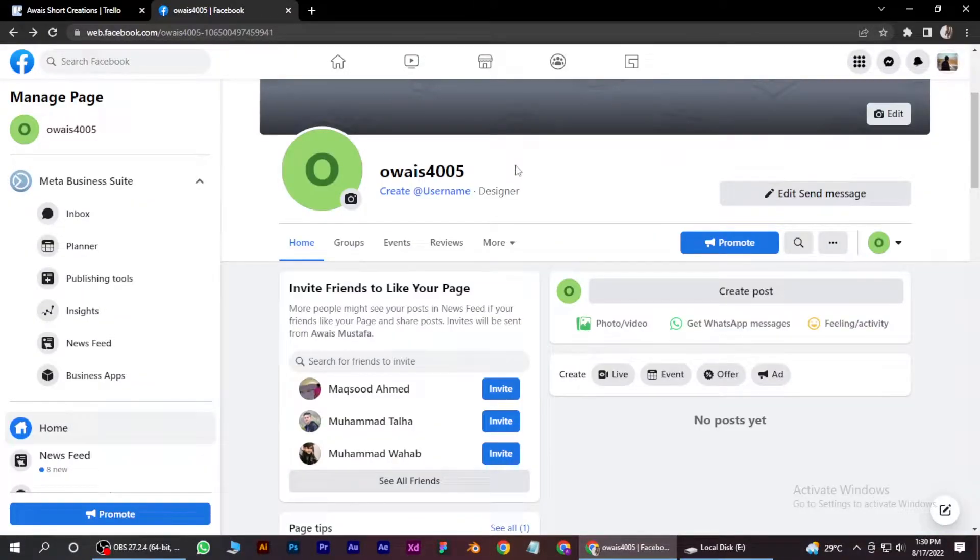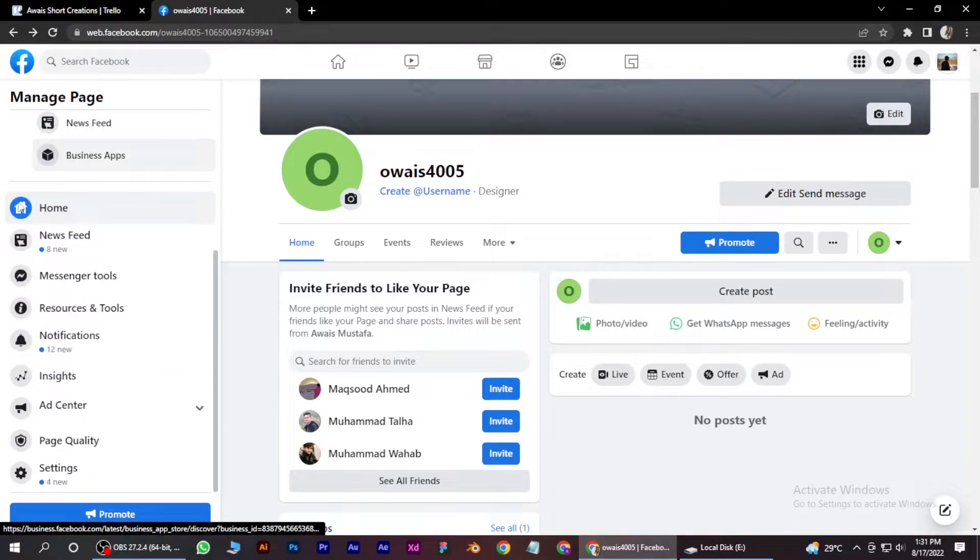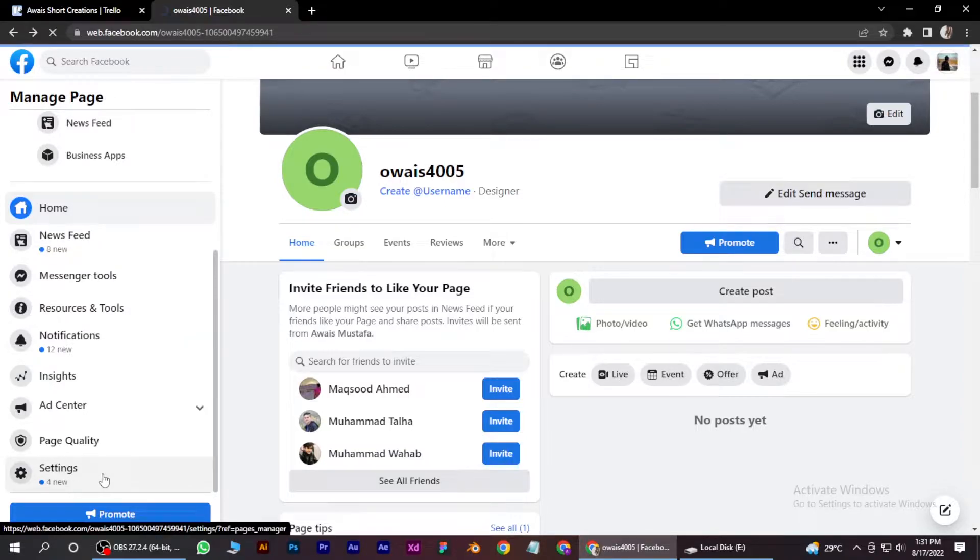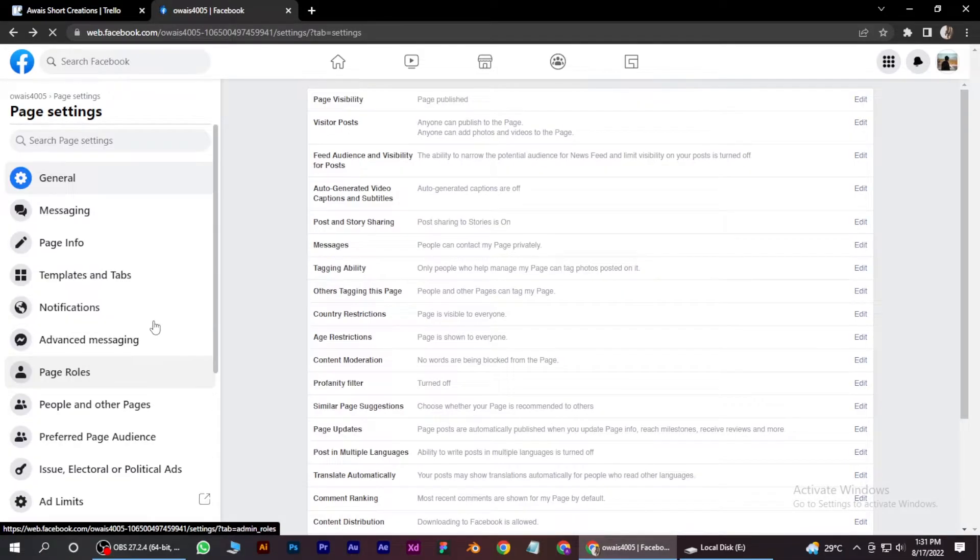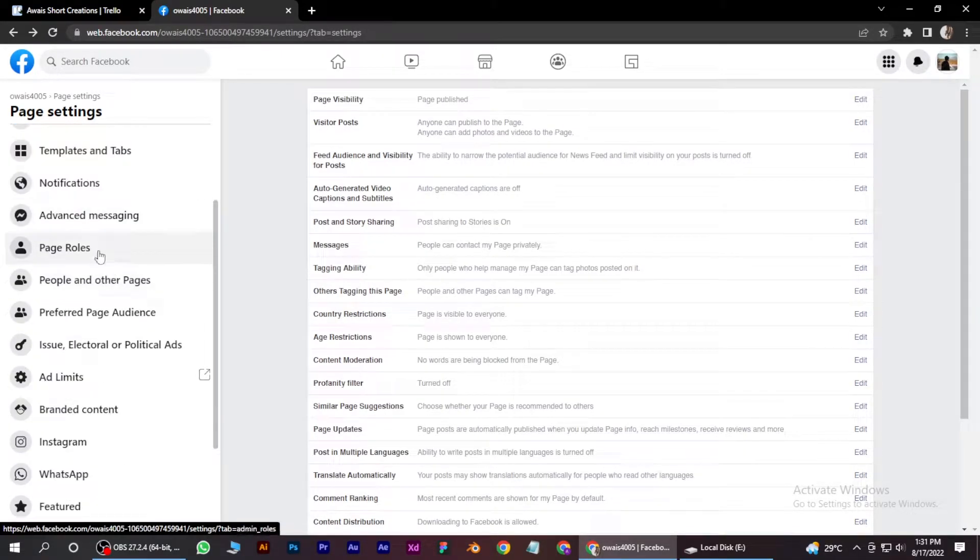Here you have to go to the left side of the page and scroll down to settings. So after that, you have to click on page roles over here.